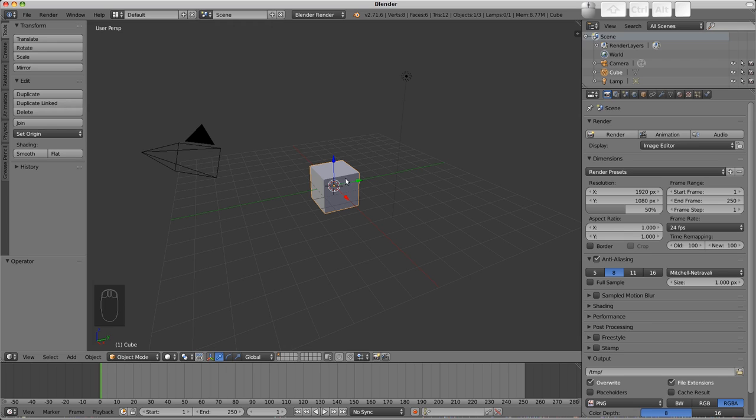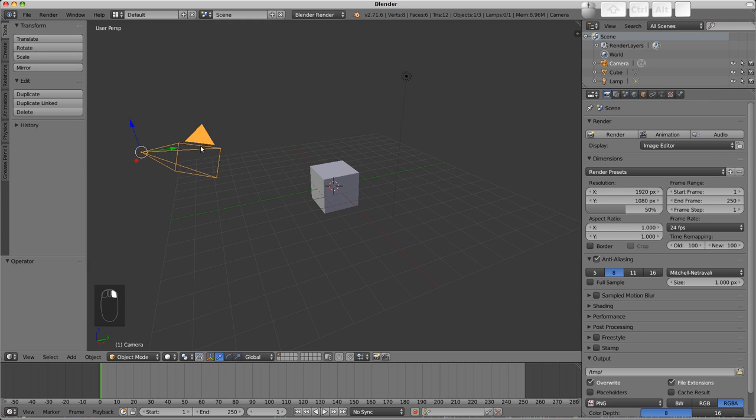Objects are selected with a right click. If I put the mouse over here, which is the scene camera, right click will make it turn orange to indicate it's our active selection. The camera is the point from which we render or take a picture of our scene.